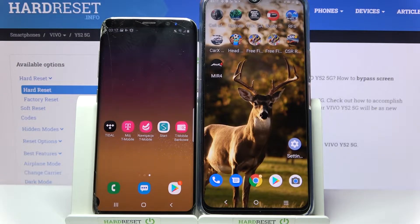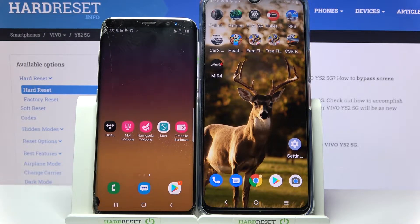Hi! Today I would like to show you how you can transfer files from a Samsung device to a Vivo Wave 52 5G.